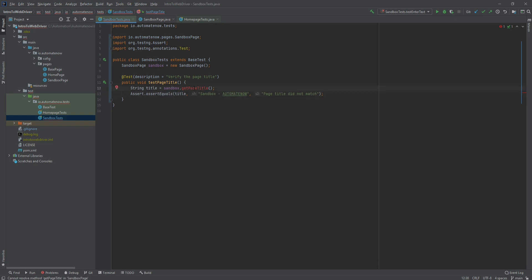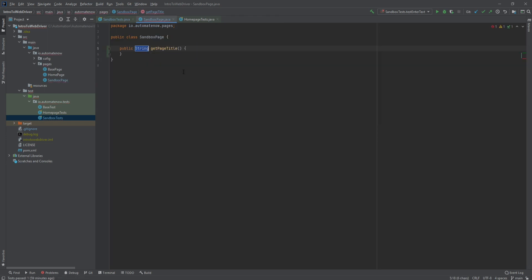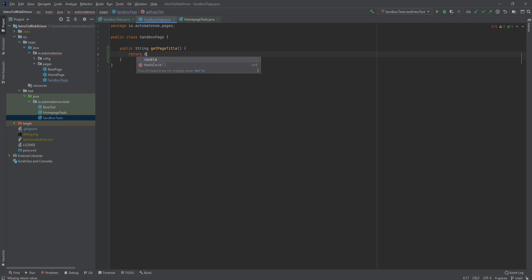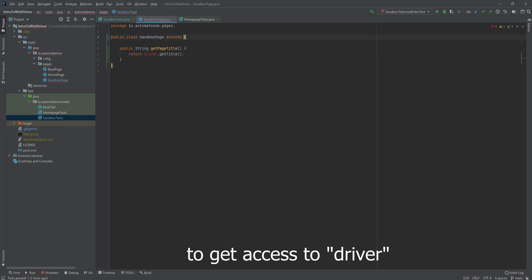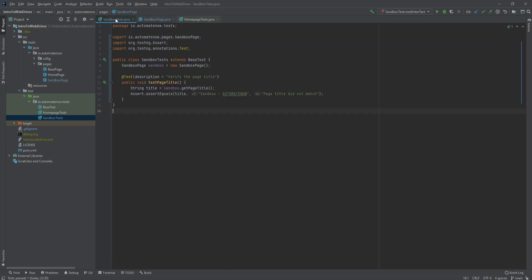Let's click here and type alt+enter and select create method. This is going to take us back to the page object where we can implement the method. This is going to return a string, so we're going to leave it like that. For the return statement we're going to say driver dot getTitle. We're also going to need to extend the base page class here.